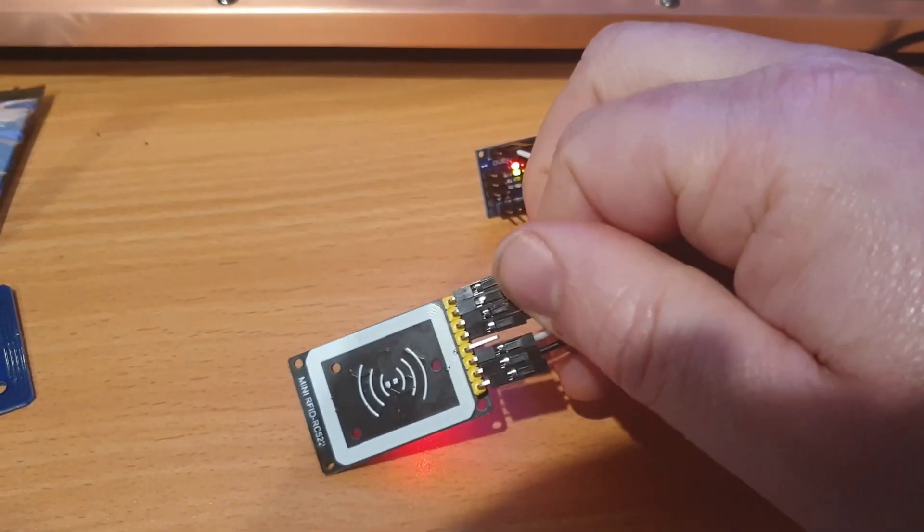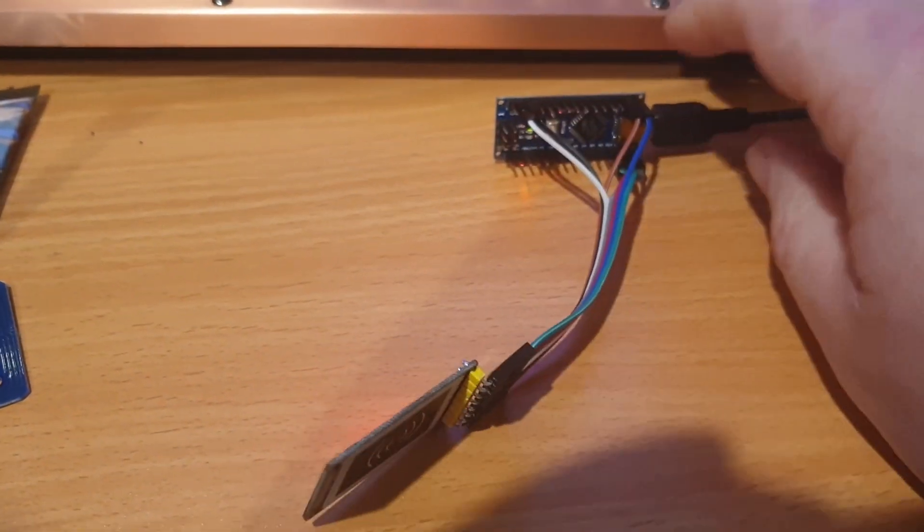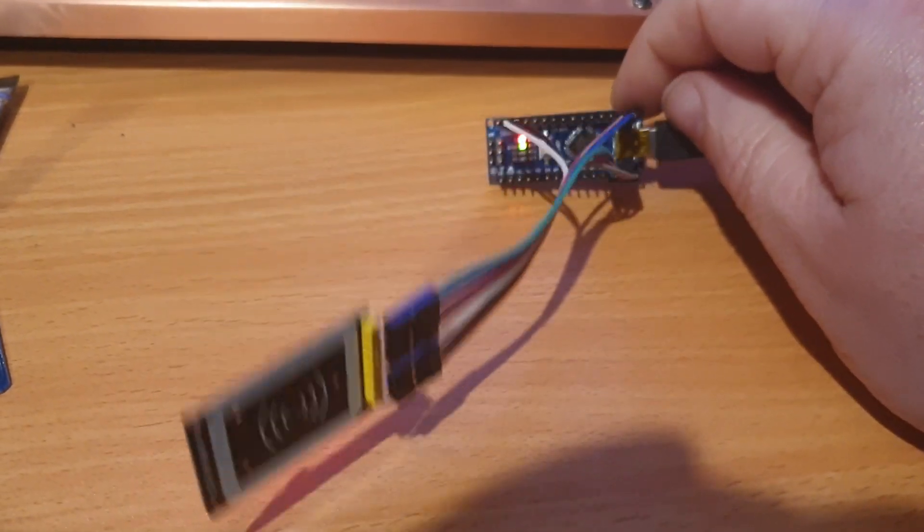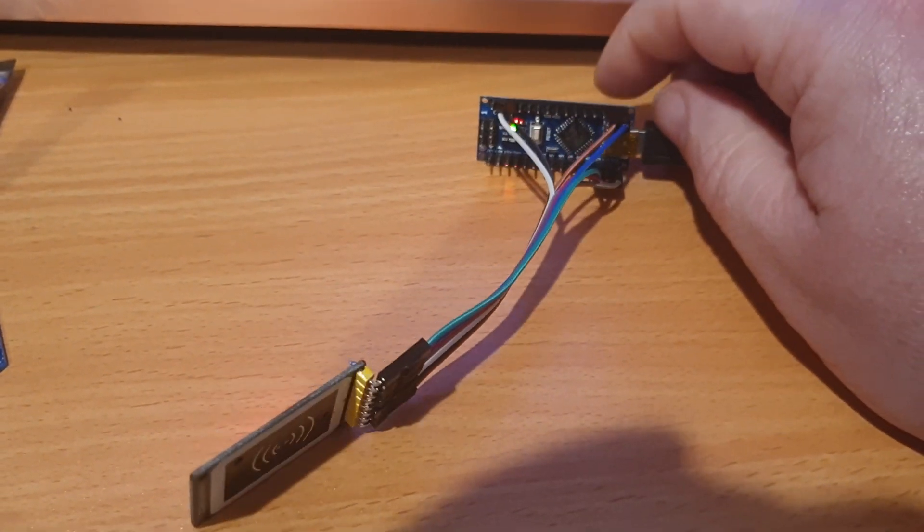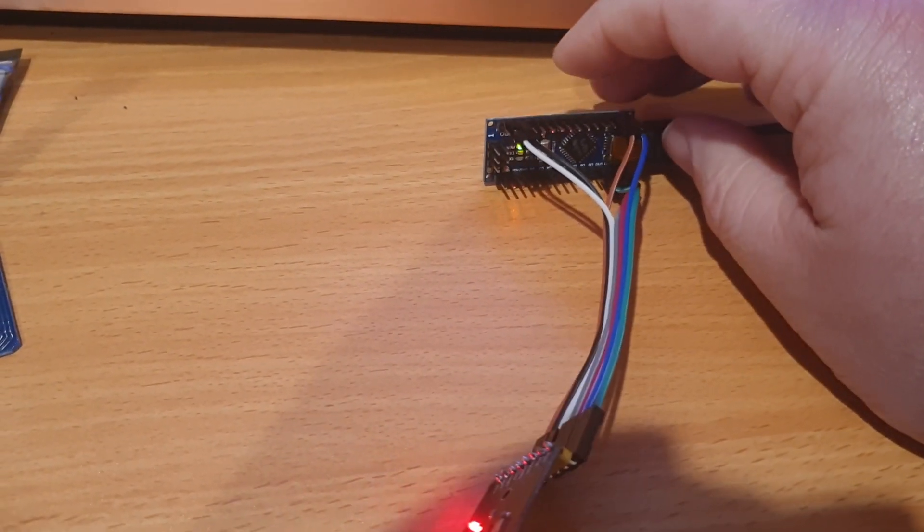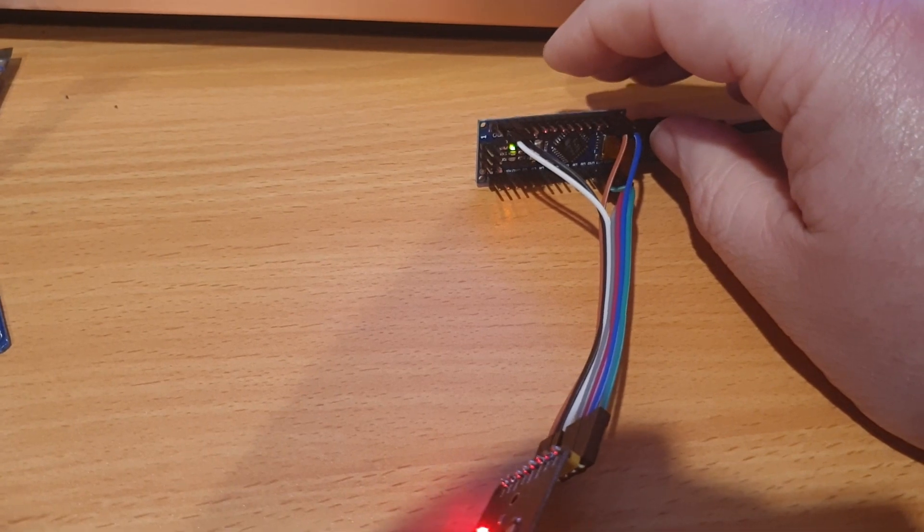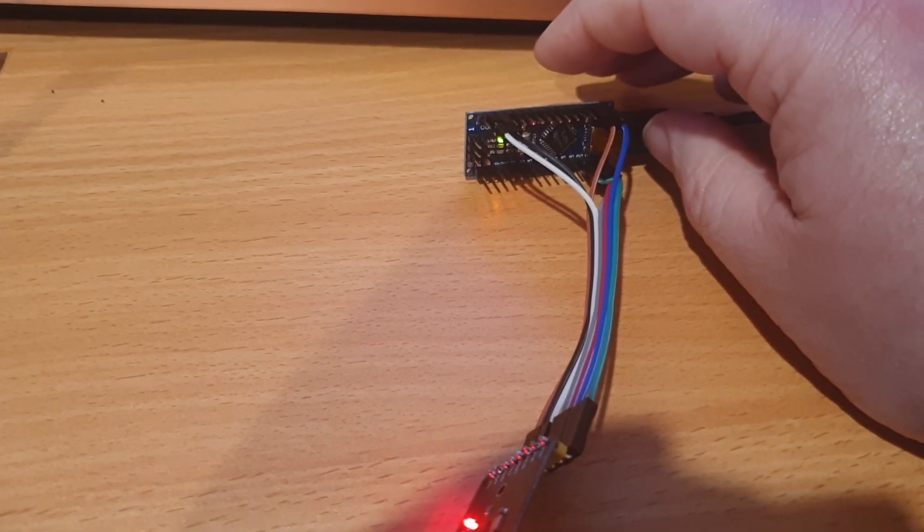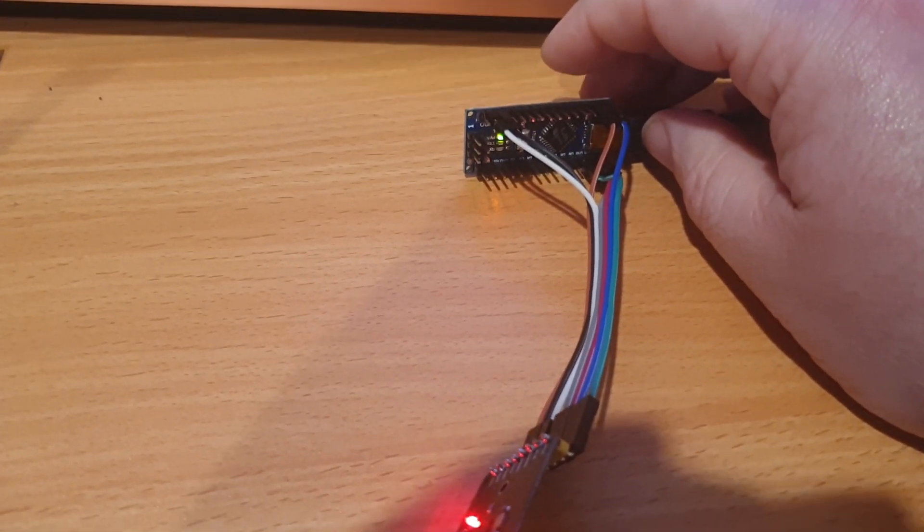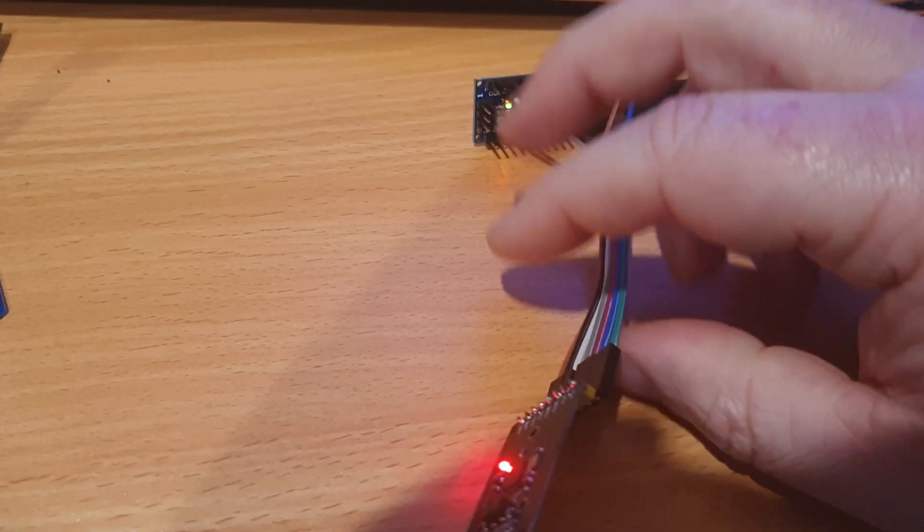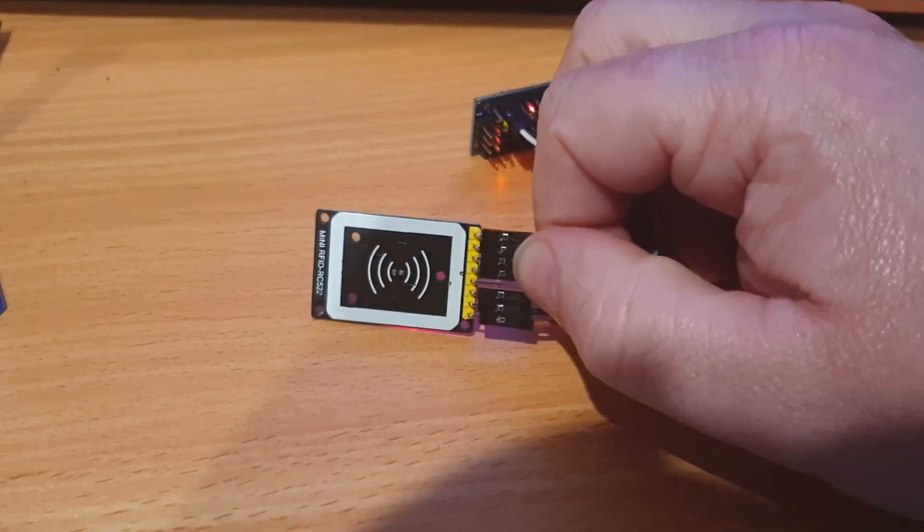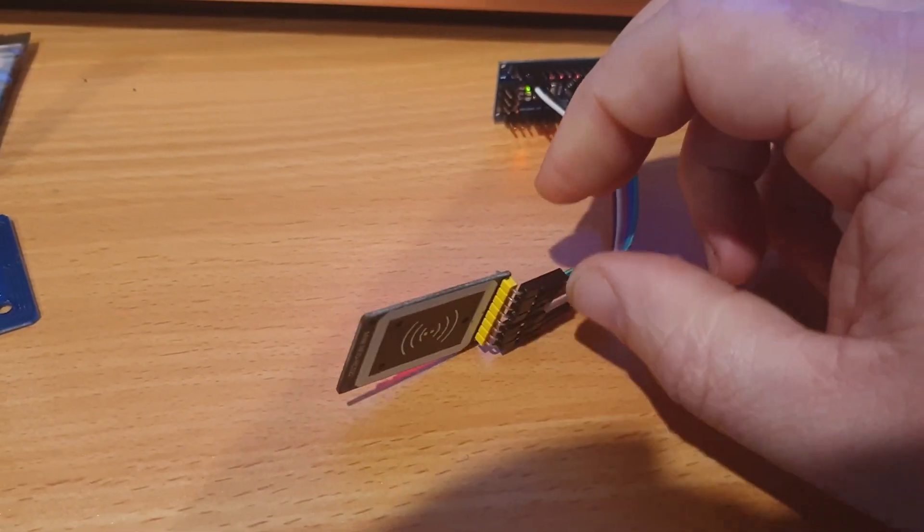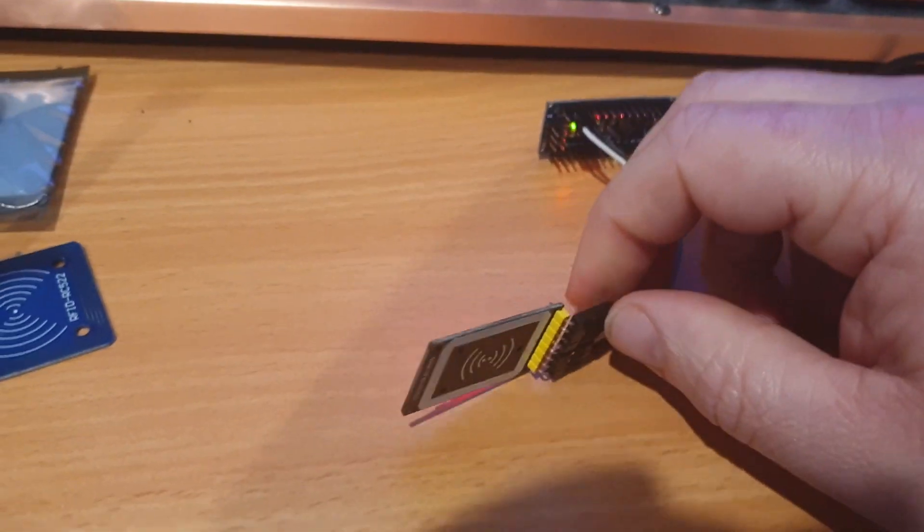All I've done in this case is created a really basic project for the purpose of demonstrating this. I've checked on the example MFRC project, the dump info one specifically, just so it can demonstrate actually reading the card.